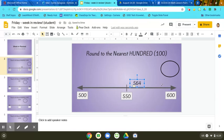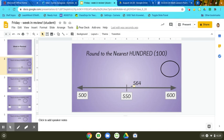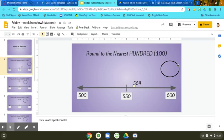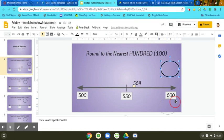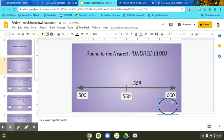Then it says to draw my jumps. I can't actually draw my jumps on here, but I can see that 564 is closer to 600 than it is to 500. So then I'm going to drag my circle around the 600 because that is what I'm going to be rounding the number to.